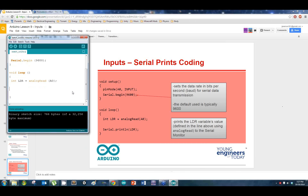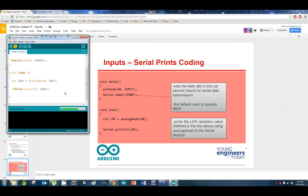I've put serial.begin(9600) in my void setup — that tells it to start communicating, but I haven't told it to communicate anything yet. So I'll come down and type out serial.println. The 'LN' here means every time it prints out this line, it starts a new line — like hitting enter. Upload it.